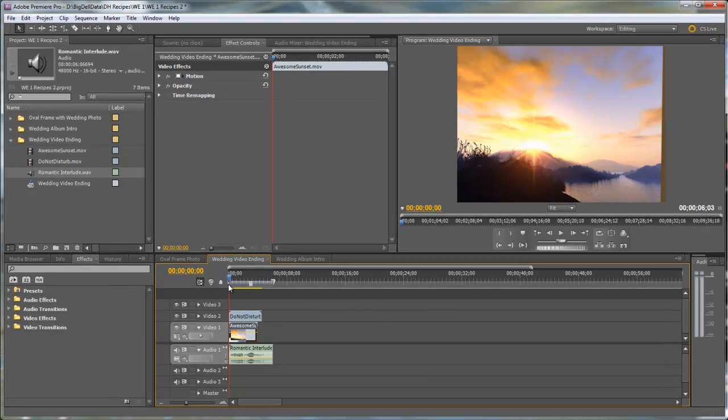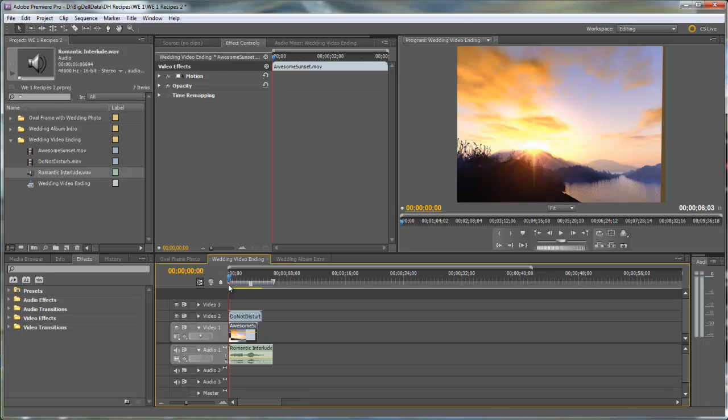Hello, Diana Teeters here. I'm in Adobe Premiere Pro and today I'm going to show you a quick recipe on creating a wedding video ending. We're going to use some clips from Wedding Essentials Volume 1. Let me show you what we're going to do.